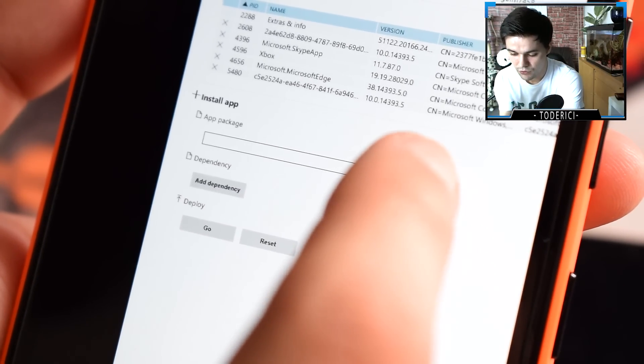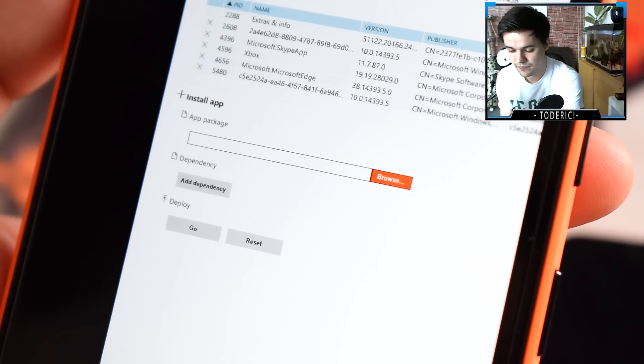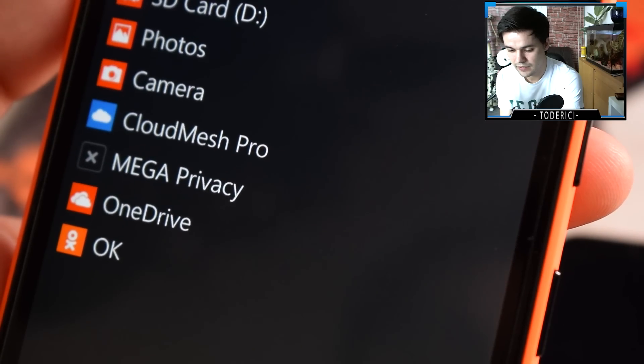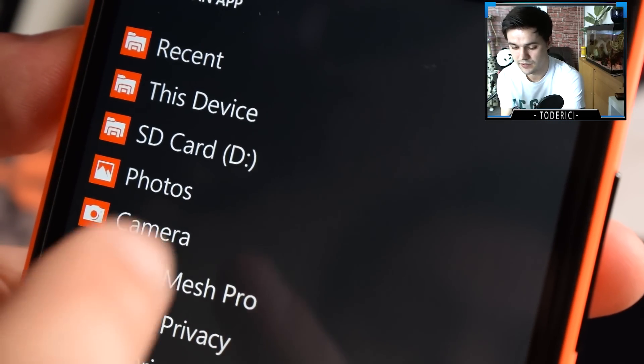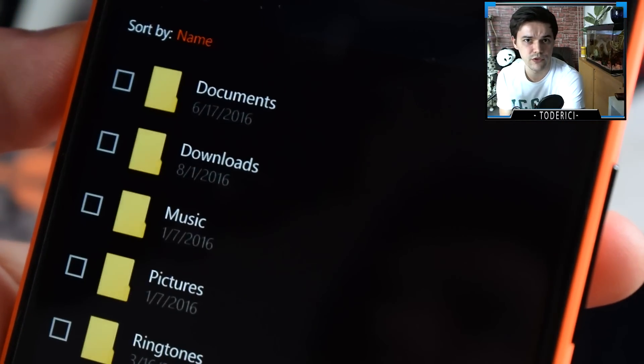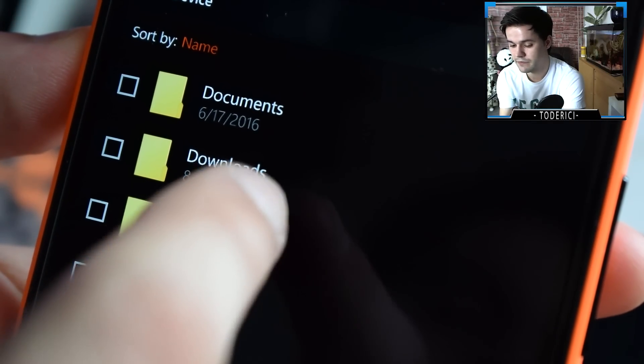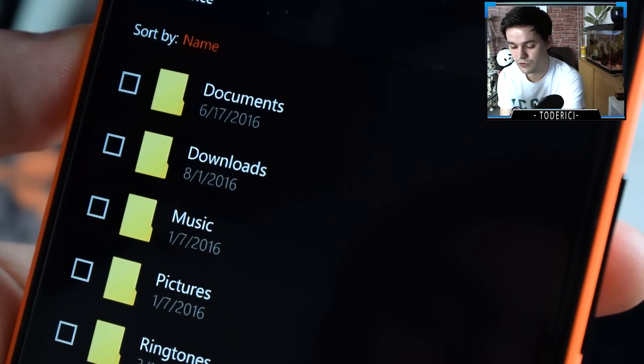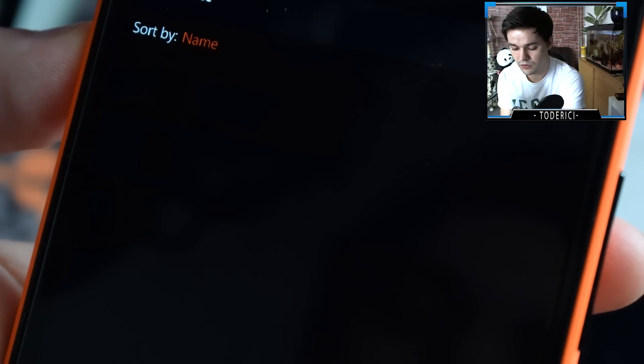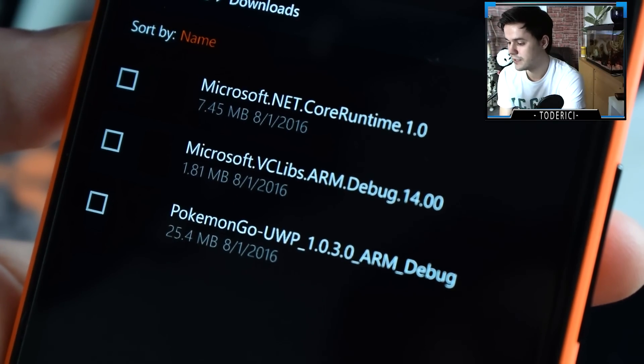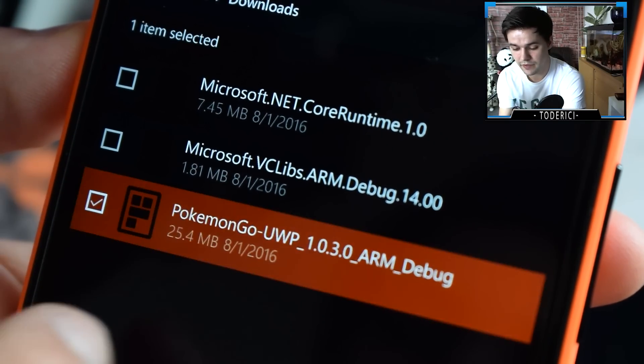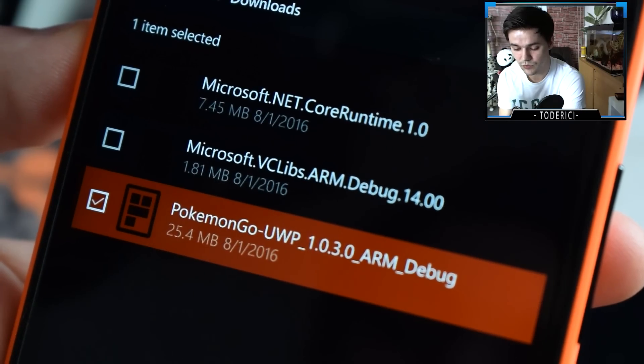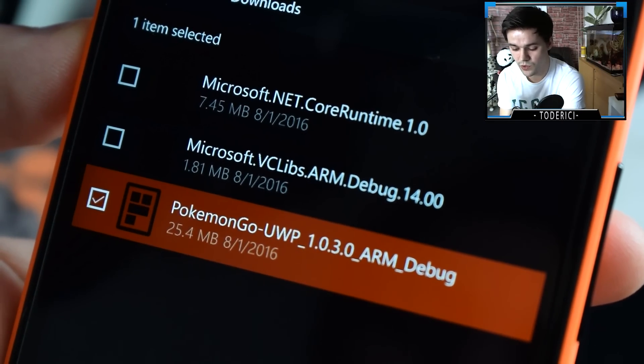It will open this menu. Go into the device or where you saved the files. I saved them in downloads. Open downloads and then choose first this bigger file at 25 megabytes which is Pokemon Go.